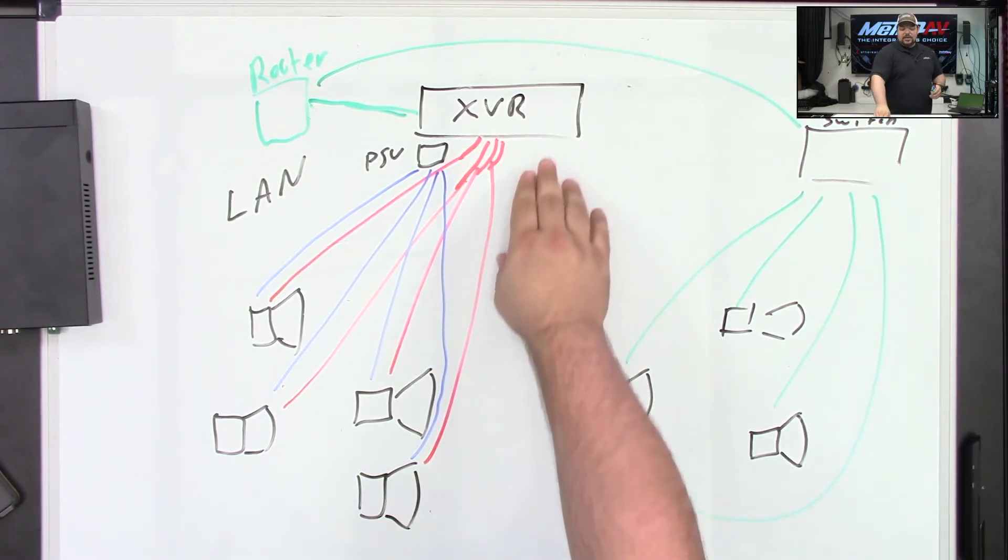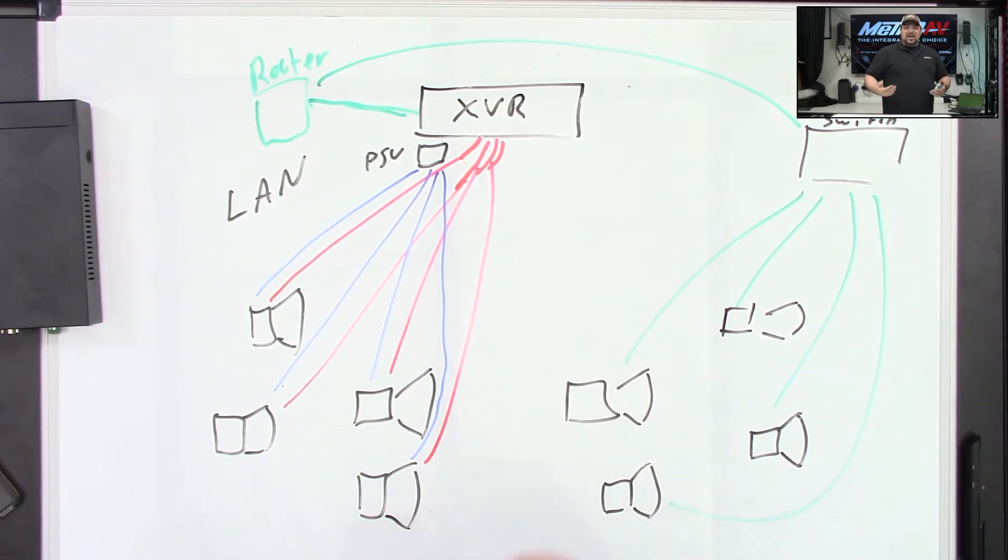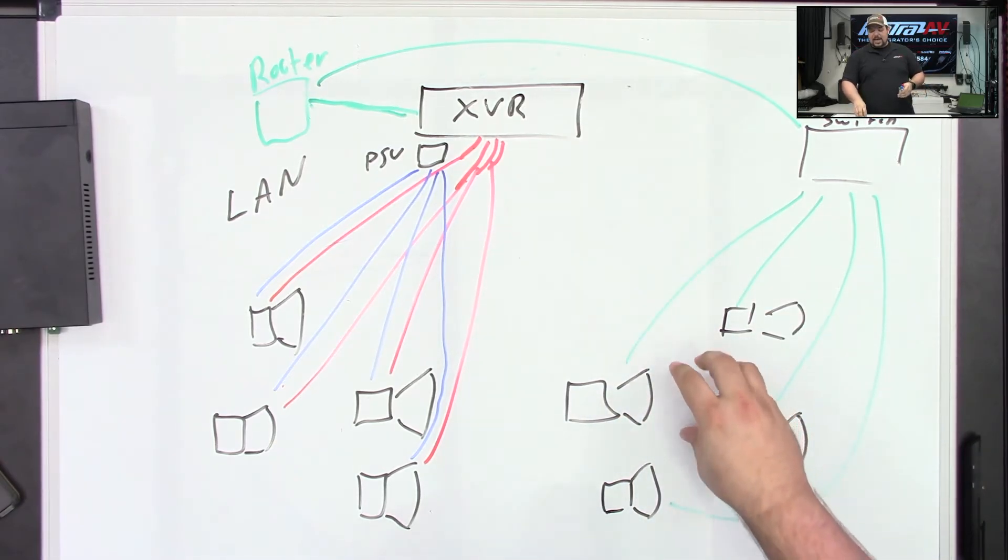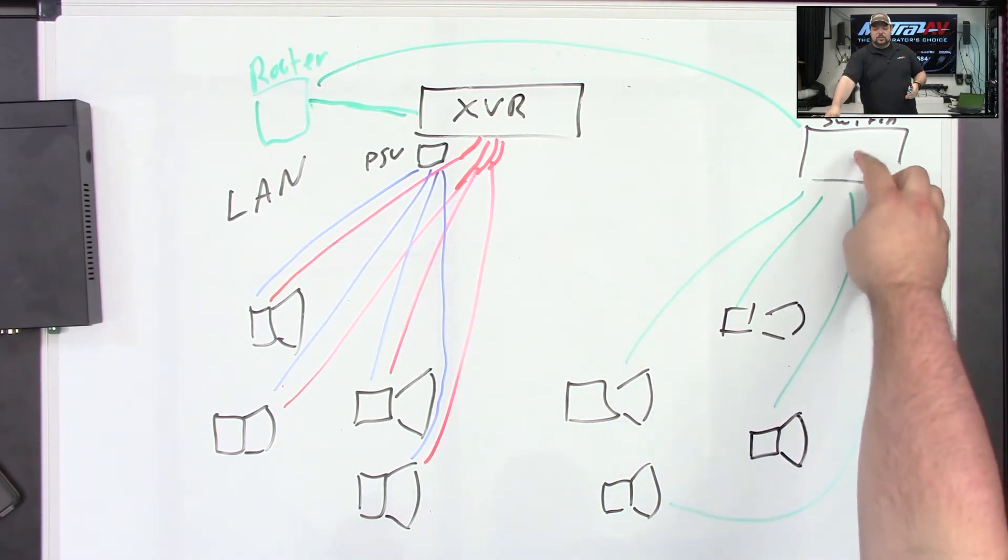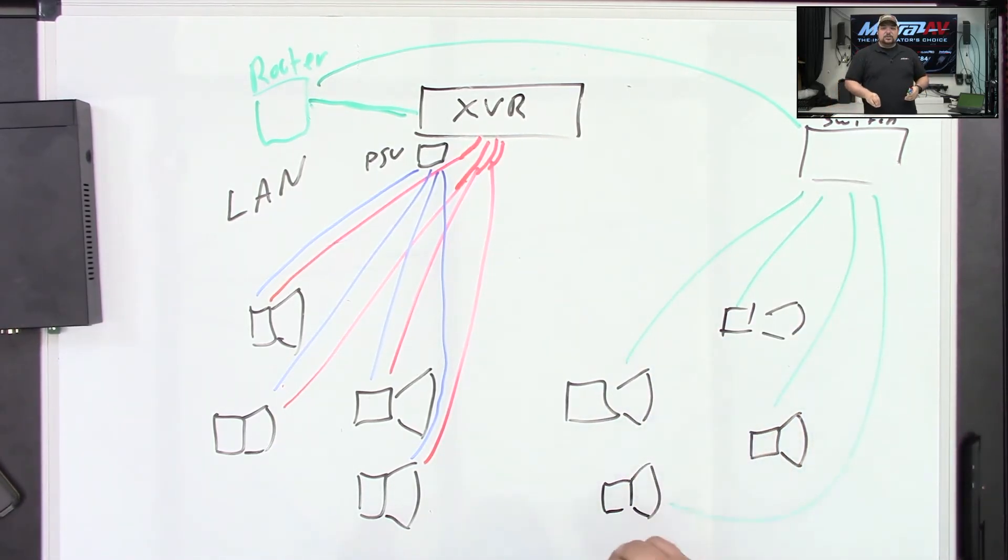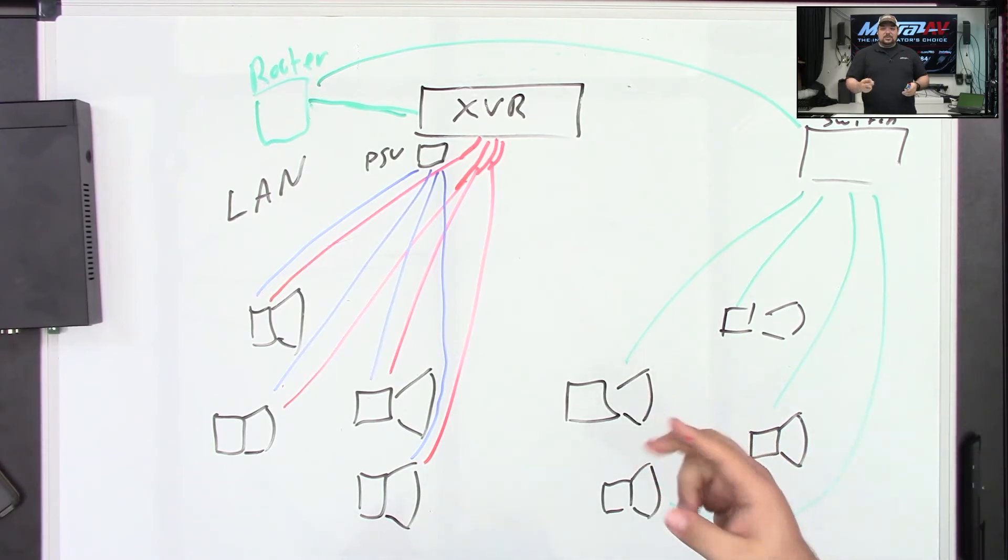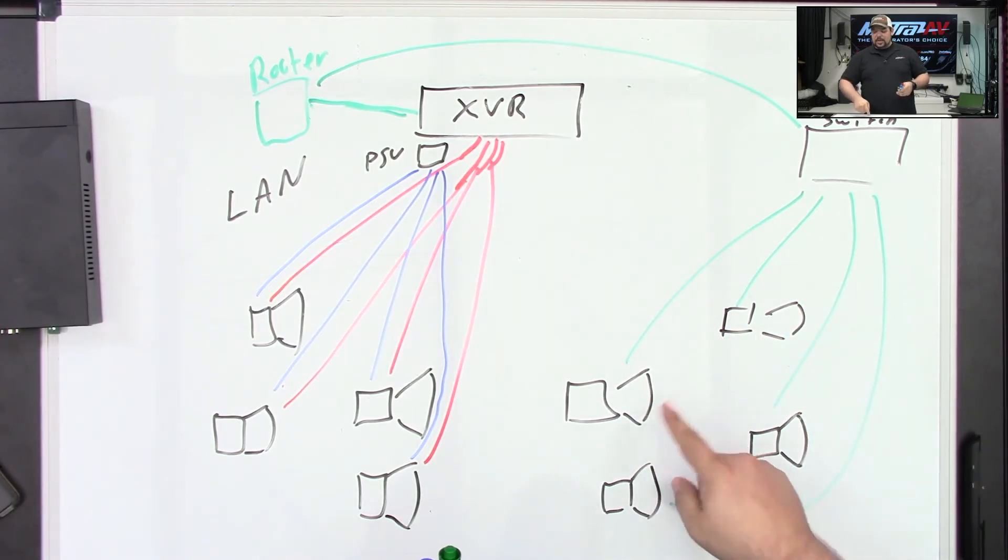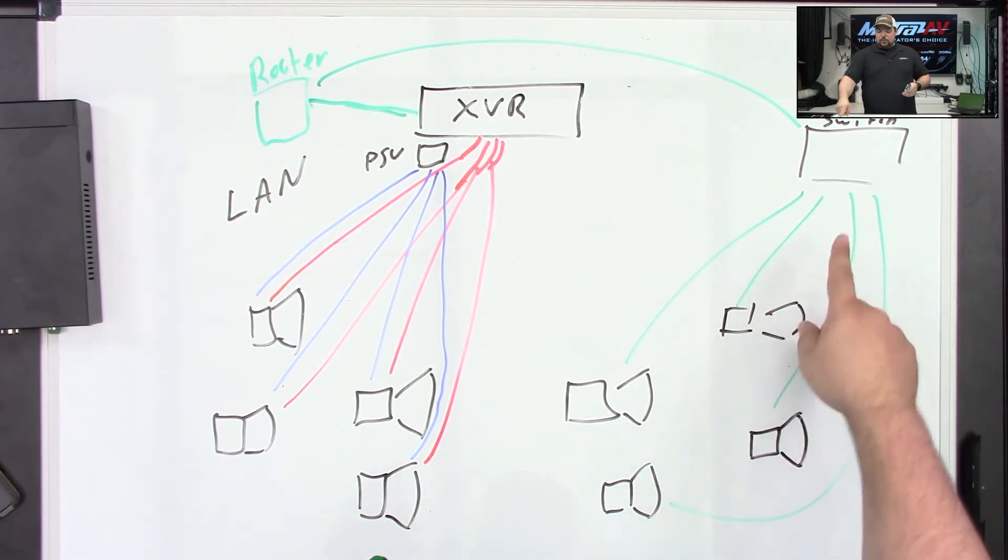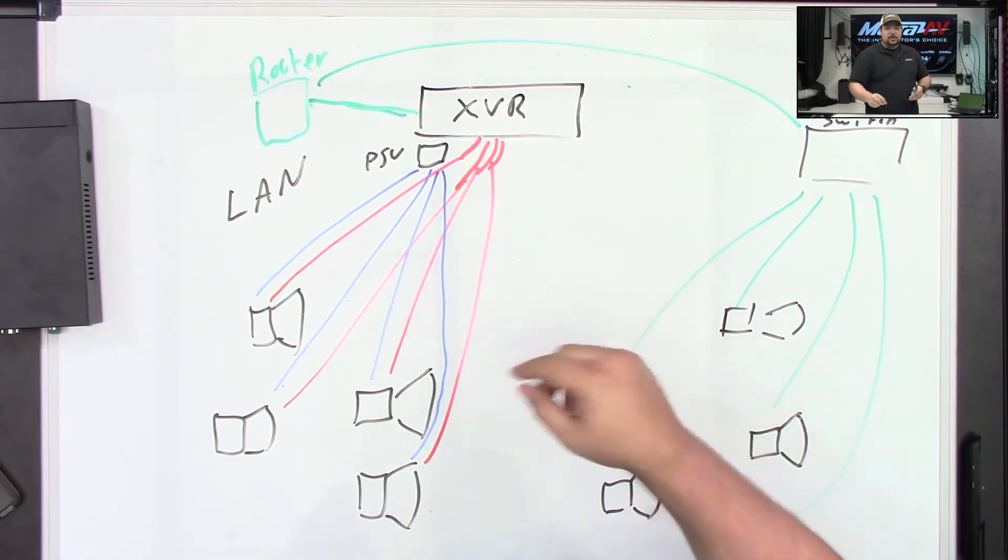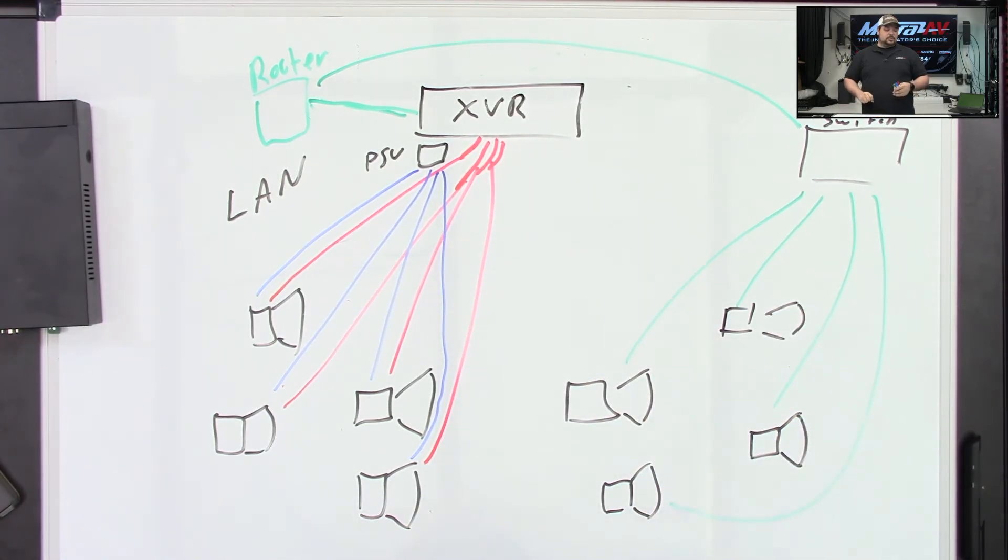But then also if they think, well, I might upgrade in the future. Well, that's perfect because now we can go ahead and add in a PoE switch of some kind, add in some additional cameras, run one cable instead of having to run two for each camera and run those back to that PoE switch. And now that XVR can view those cameras as well.